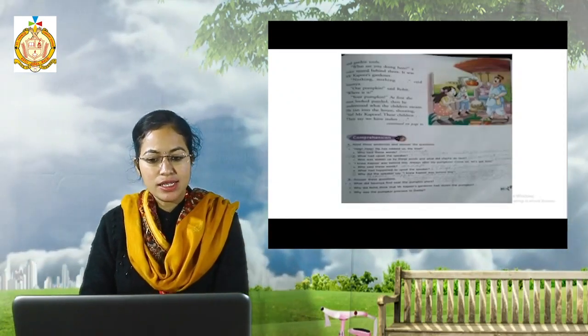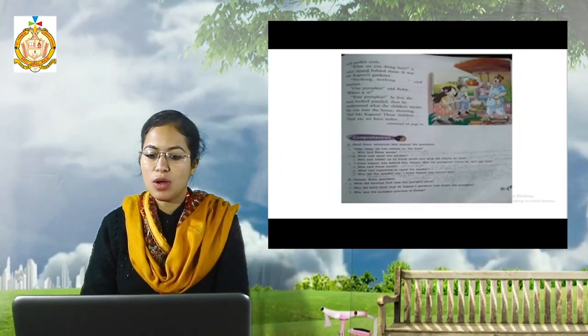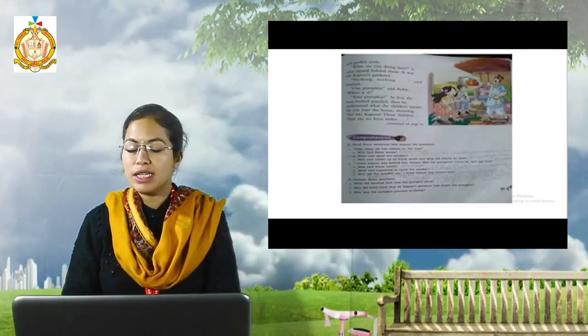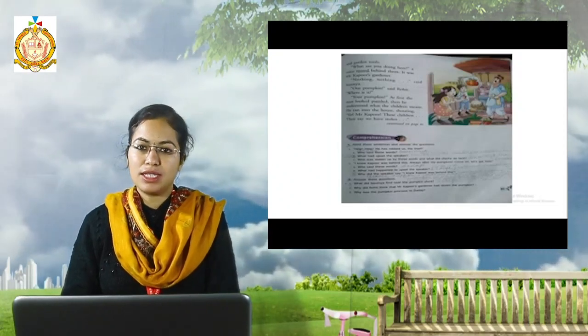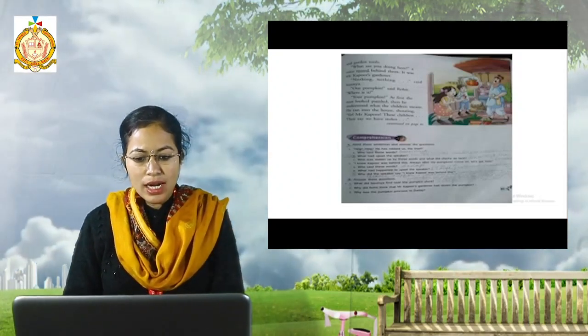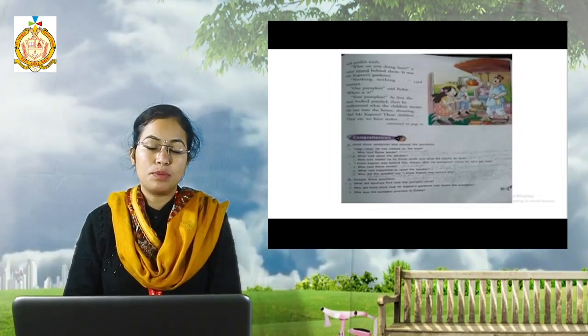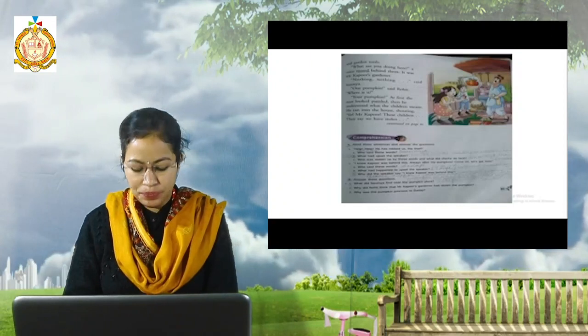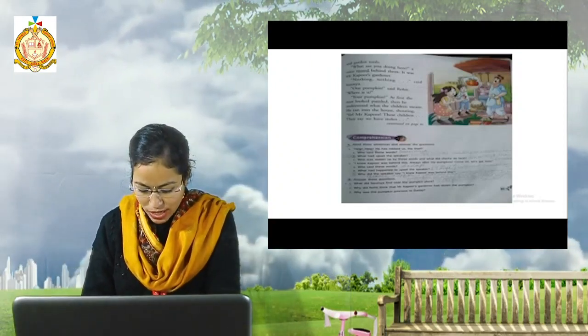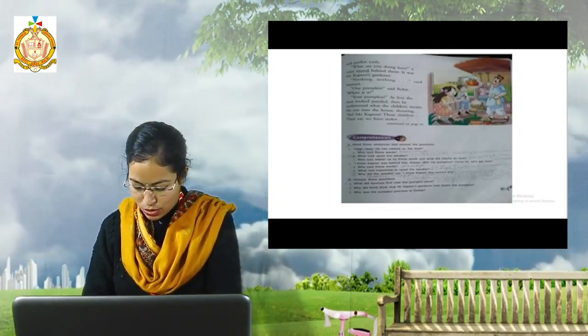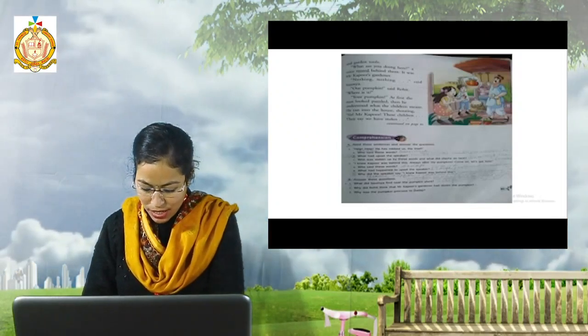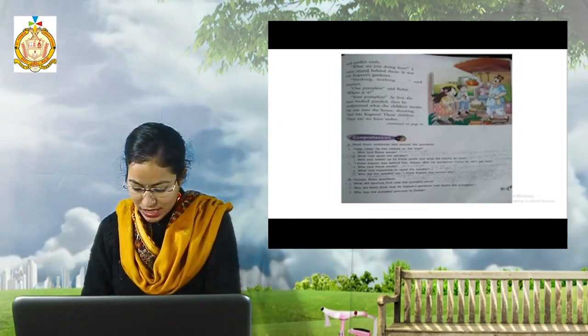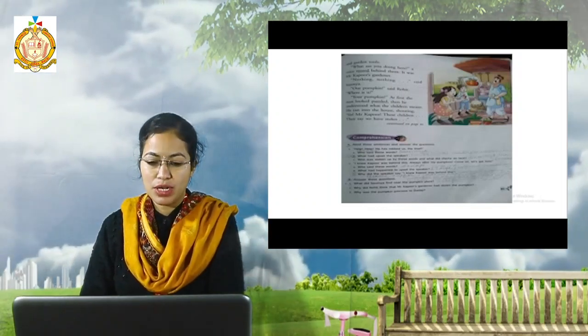Read these sentences and answer the questions. Help, help, he has robbed us. The thief, who said these words? As you know grandfather or dadaji said these words. What had upset the speaker? The lost pumpkin upset the dadaji. Who was woken up by these words and what did she or he do next? Somya was woken up by these words and she ran to her grandfather.